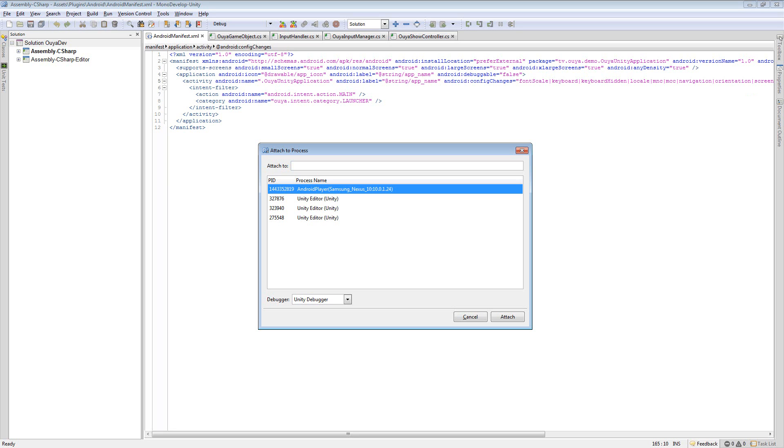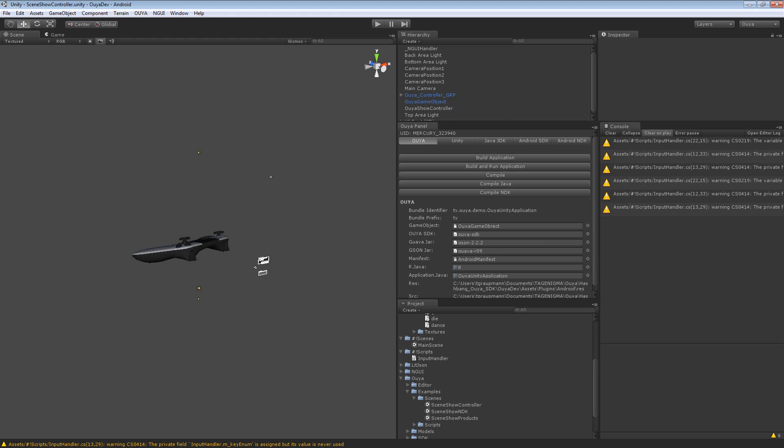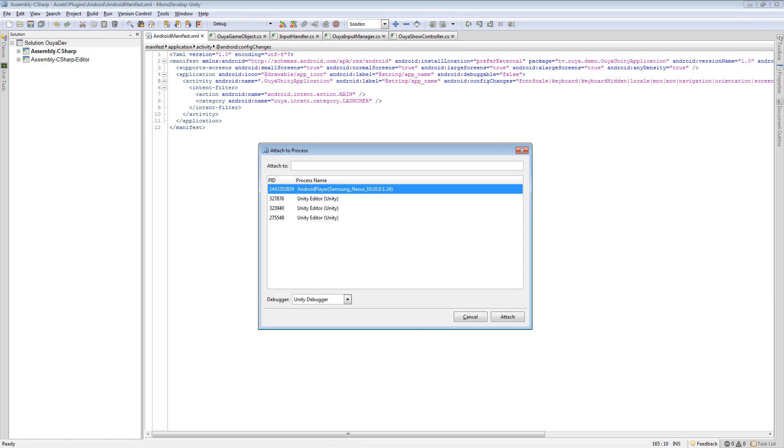So if I go over back to Unity, you've seen this thing at the top. This UID shows the machine name and then this PID. Sometimes if you have a lot of Unity instances running or if you're running on the tablet, it's one way to tell the difference between your stuff so that you attach to the right Unity editor PID.